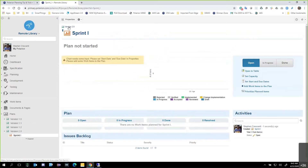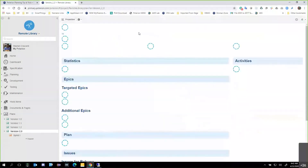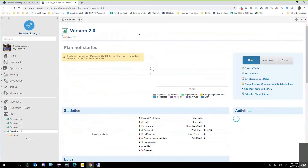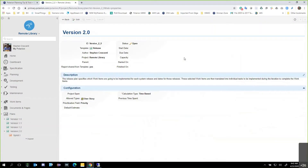Now I'm going to go to Version 2.0. Polarion is going to give me some feedback right away — it says the chart needs some input. Please set the start and due date in the properties and add some work items to the plan. This is kind of a cheat sheet for how to address this. So I'm going to hit Properties, and it brings me up to Version 2.0. Status is open, and I'm the current author.